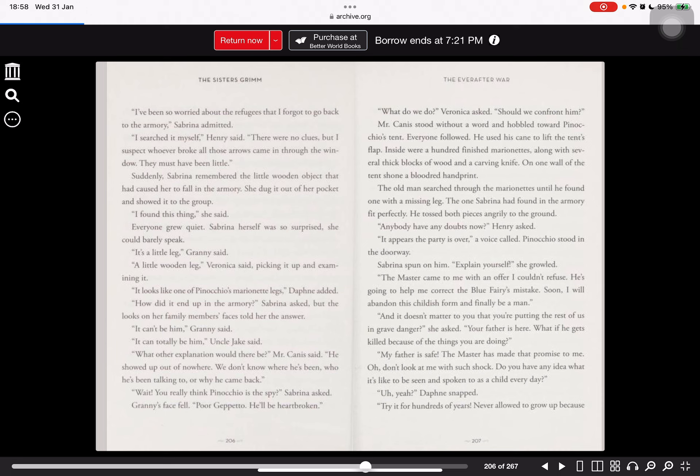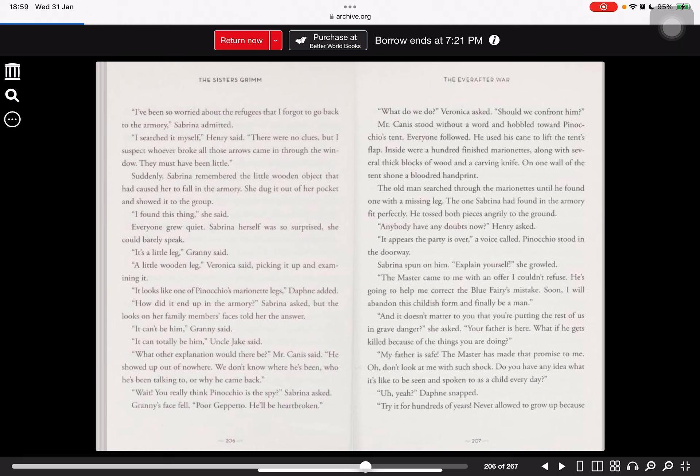It appears the party is over, a voice called. Pinocchio stood in the doorway. Sabrina spun on him. Explain yourself, she growled. The master came to me with an offer I couldn't refuse. He's going to help me correct the blue fairy's mistake. Soon I will abandon this childish form and finally be a man. And it doesn't matter to you that you're putting the rest of us in grave danger? she asked. Your father is here. What if he gets killed because of the things you are doing?